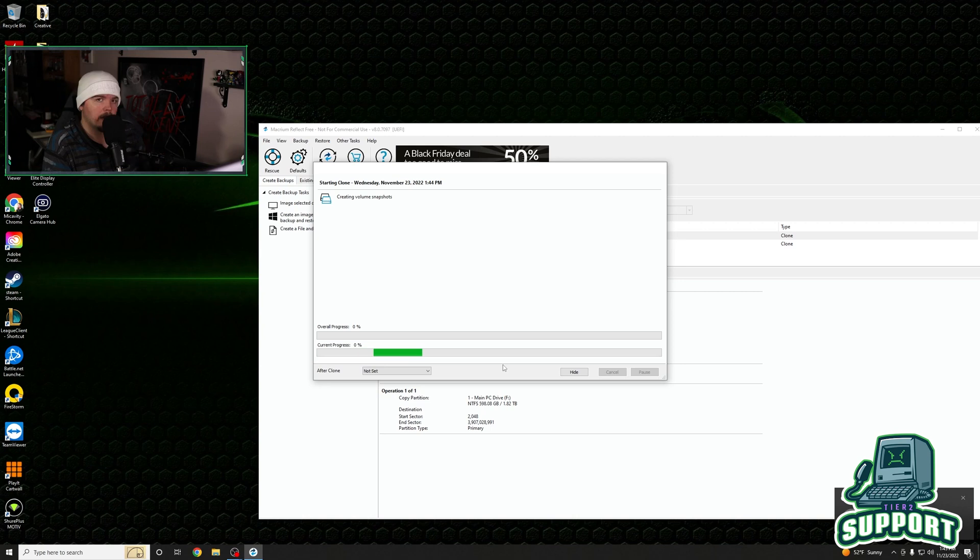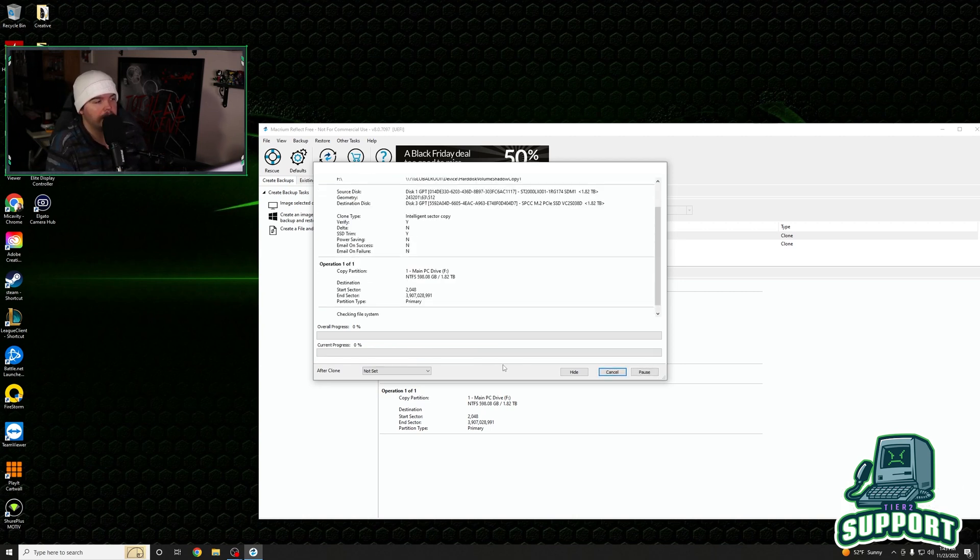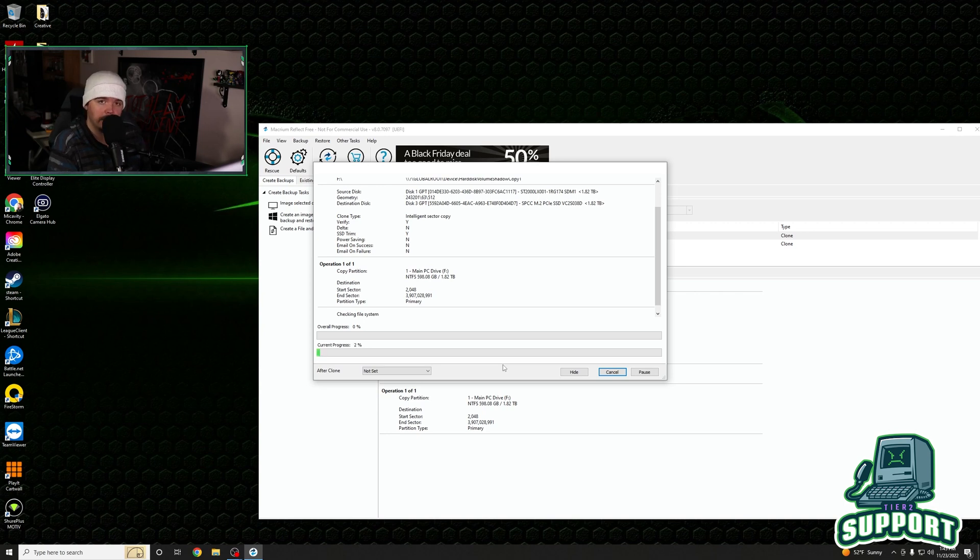It's going to do its thing and it will clone that drive. Now, I don't know how long this is going to take for two terabytes. I'm going to let it do its thing. And when it's done, I will come back and we will continue on.